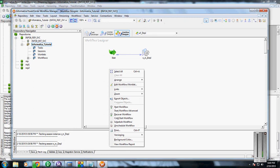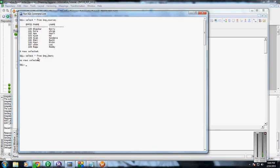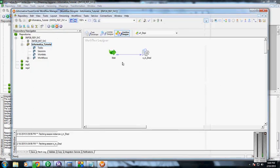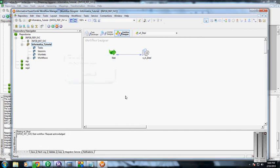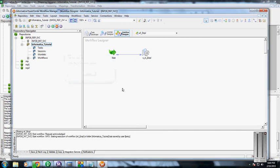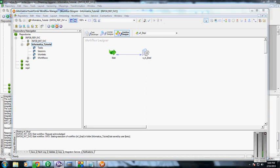I'm going to start this workflow so that these nine rows will be populated into the destination table. I started it. To check whether it has started, you need to see the workflow monitor. If you see this, it's running the session.